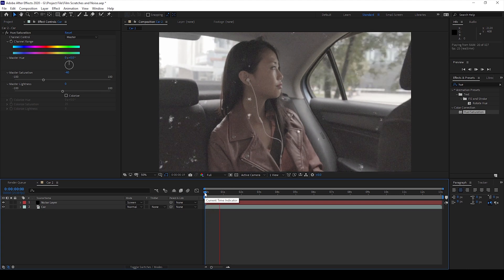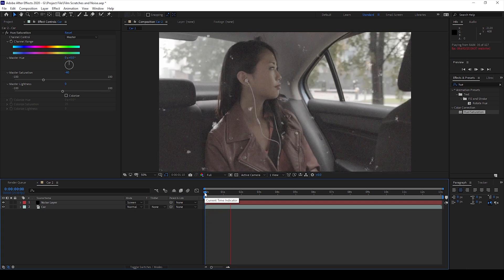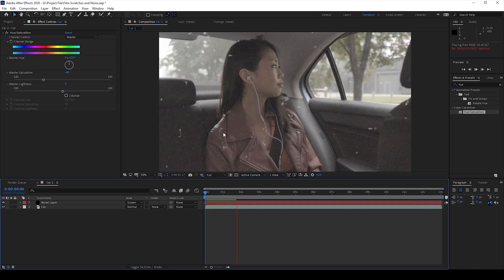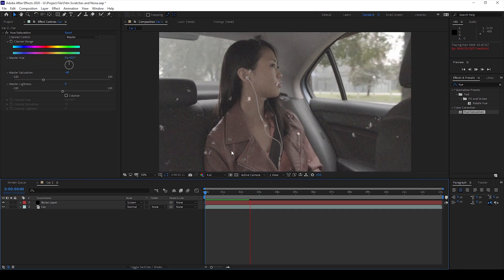So this is how you add some sort of patches and scratches along with some noise onto your video.